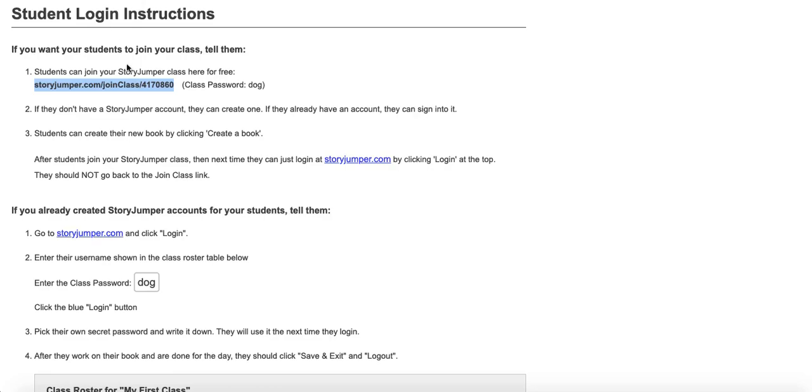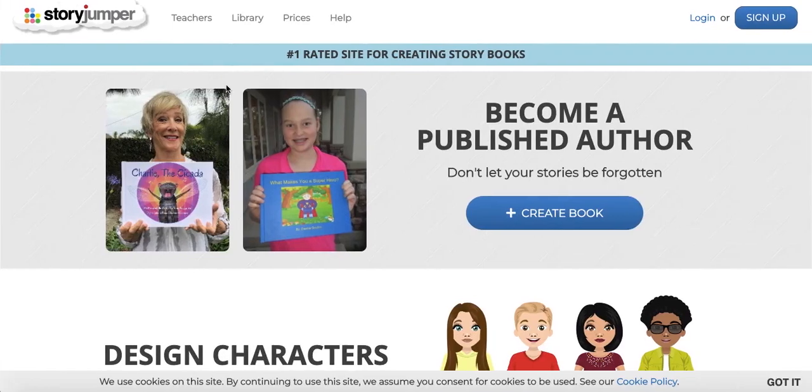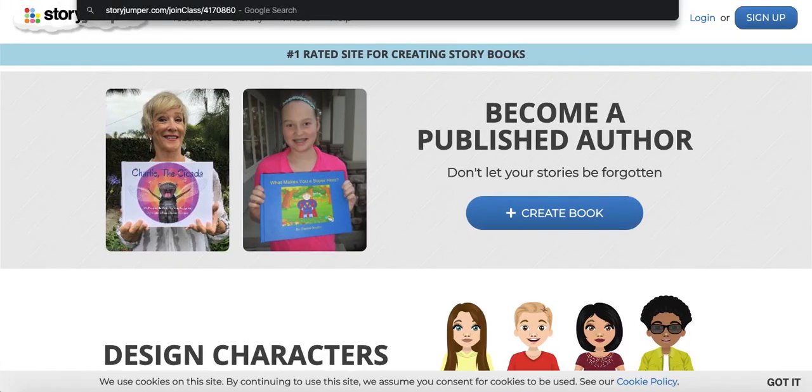Let's grab this link and also this class password and switch over to the student perspective. We're going to go across here and now we are a student who is entering the join class link that you give to them, and they're going to enter in the class password.